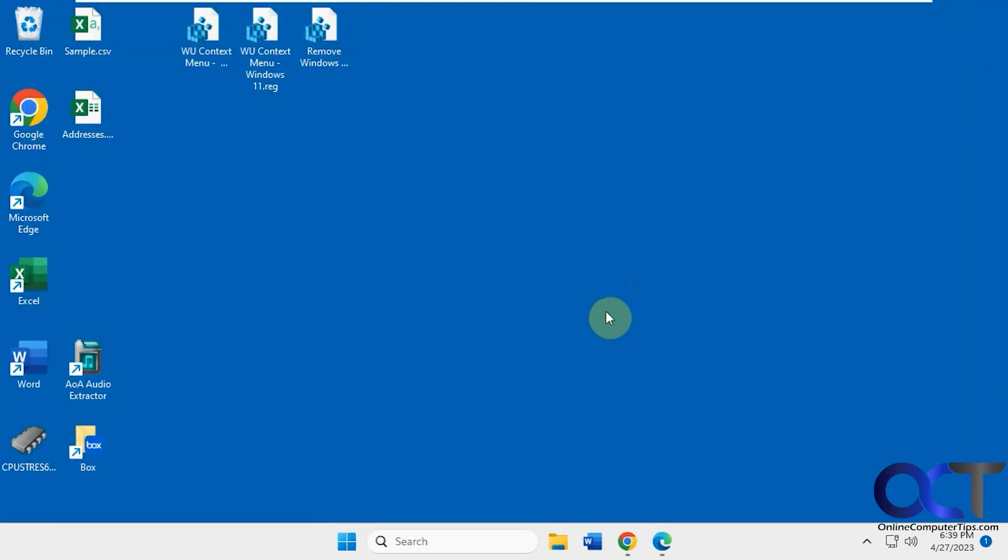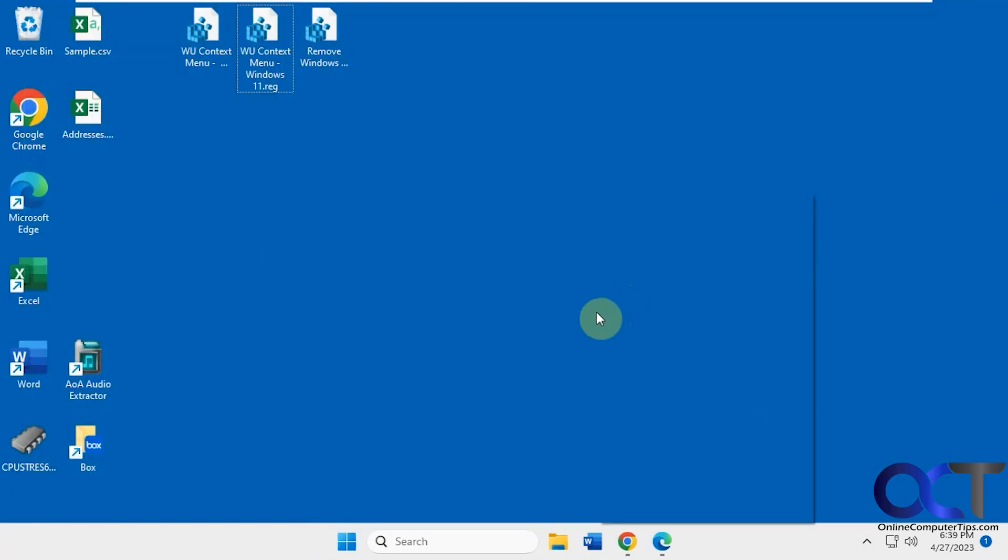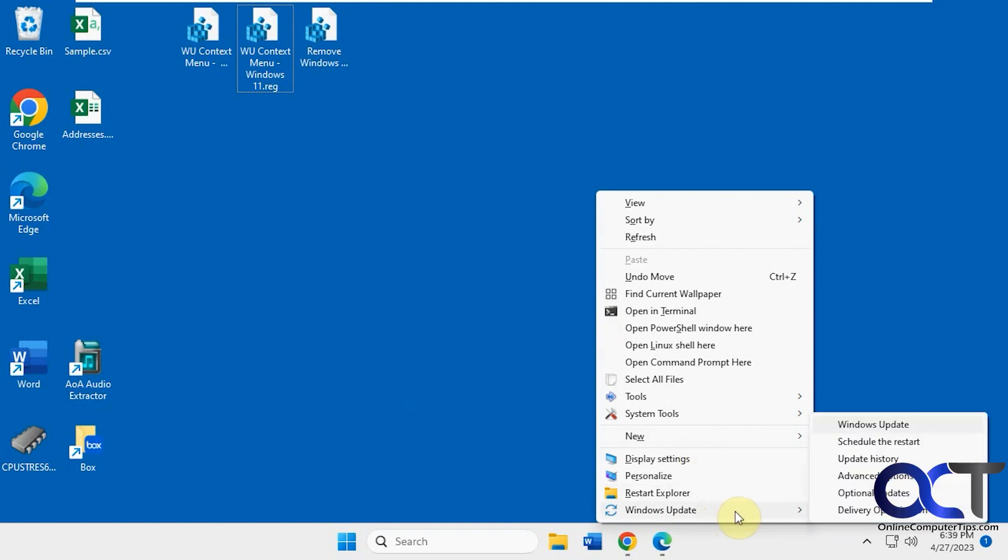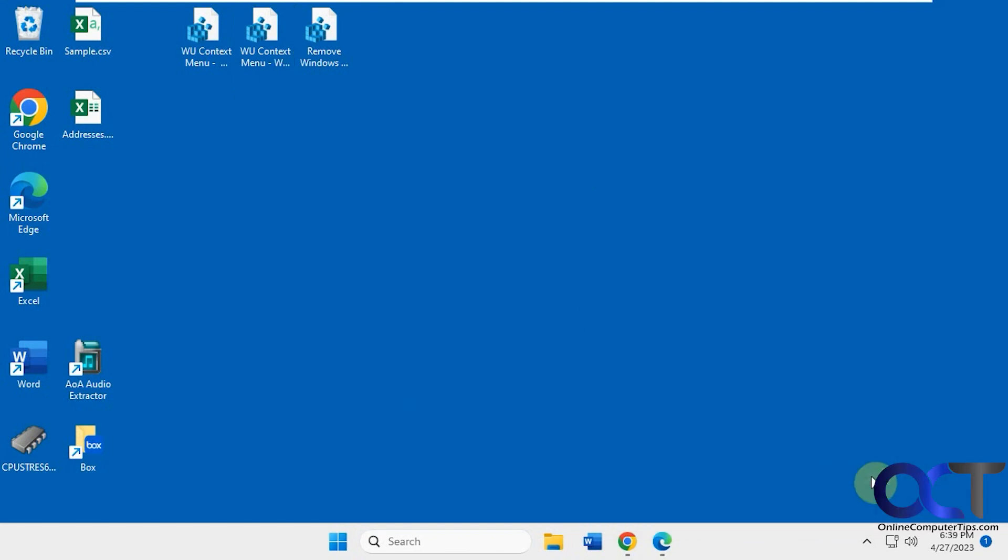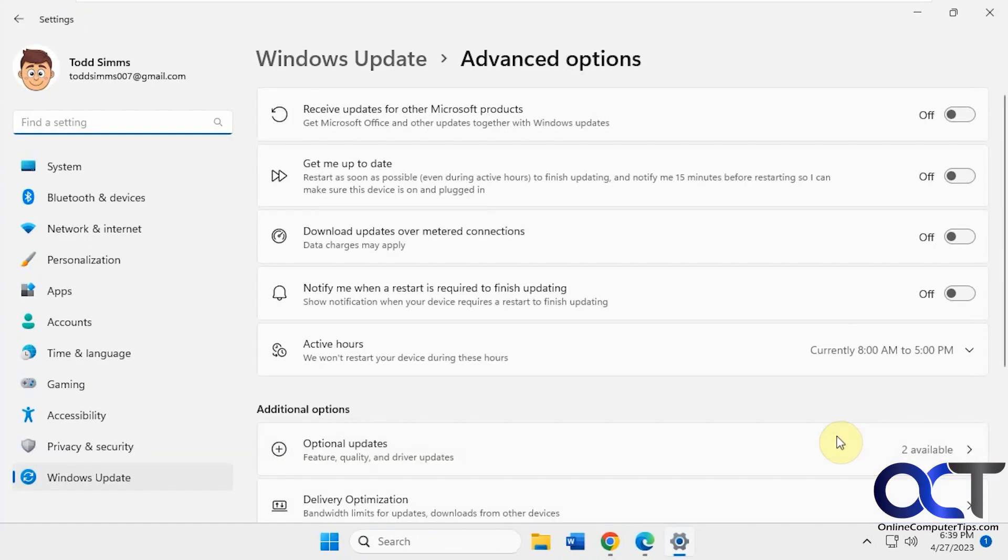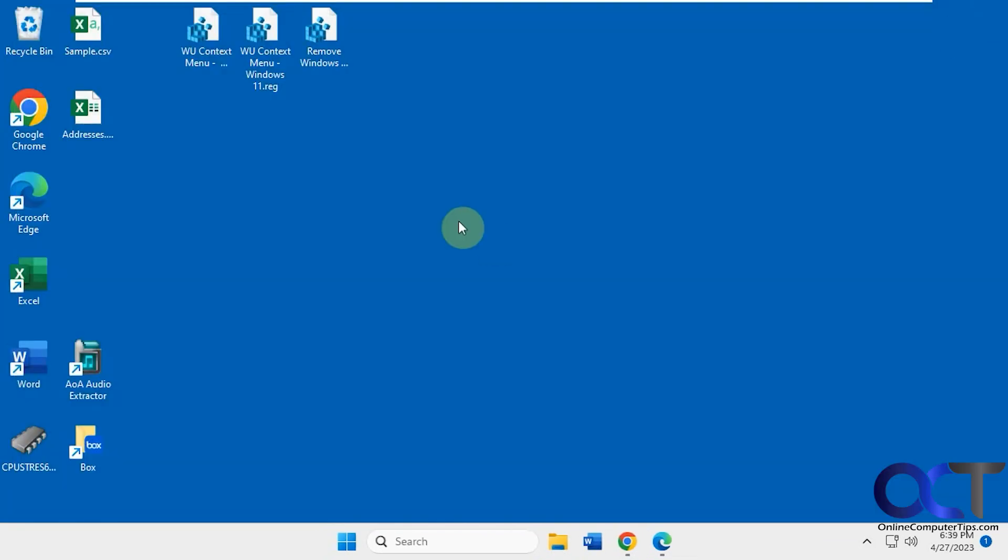And also, if you hold down Shift when you right-click, then you could bypass the Show More Options, by the way, if you didn't know that. So you have several different sections there.